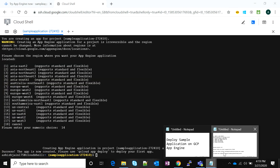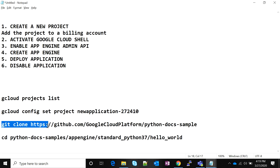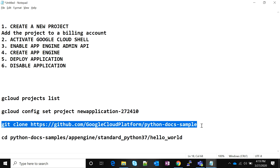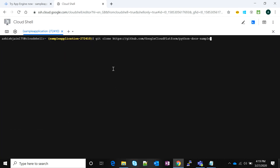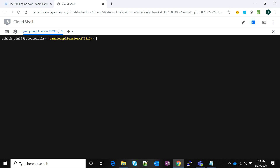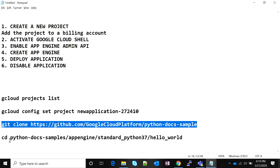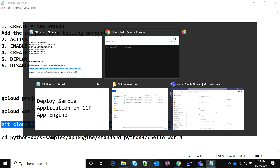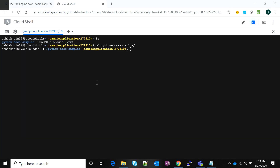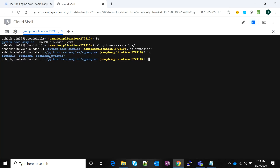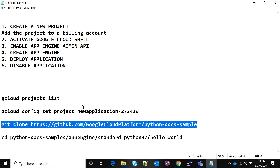I've taken the official repository provided by Google — 'github.com/GoogleCloudPlatform/python-docs-samples' — and cloned it. You can run the clone command in your Cloud Shell; it will ask for your username and password. I've already done that. If I run the 'ls' command, I can see that the repository has been cloned. I'll navigate to where the application is stored. I'll post the link to this repository in the description.